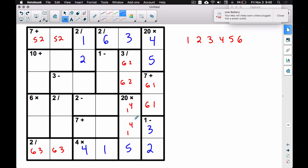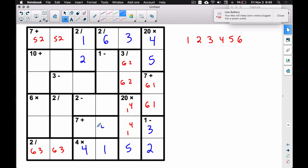Moving along — let's look at this seven plus. Let's rule out some things. Will the four-three combo work here? No — if you look over here, the three is already breaking that combo. So four-three will not work. What about the six-one combo? The one has already been used in this column up here, and the one has already been used in this other column too, so we can't use the six-one combo for this seven.